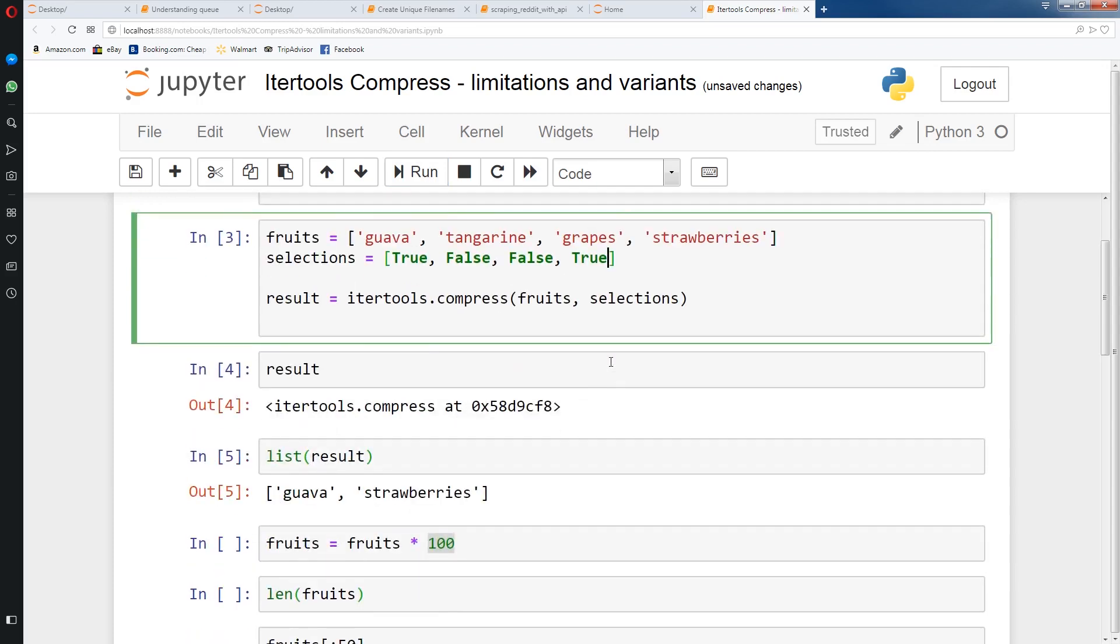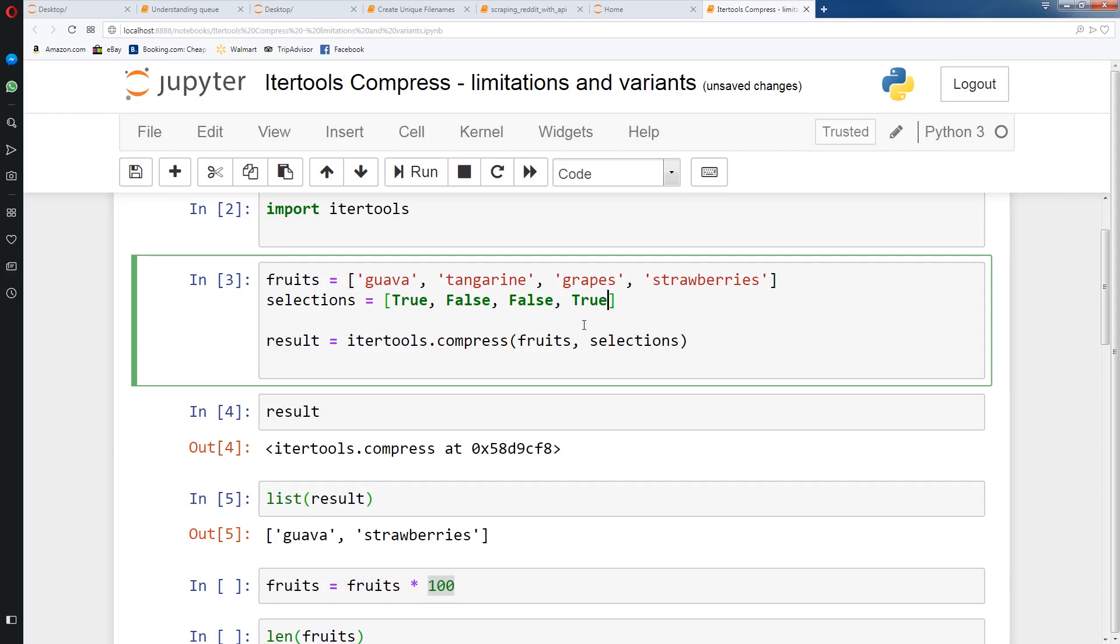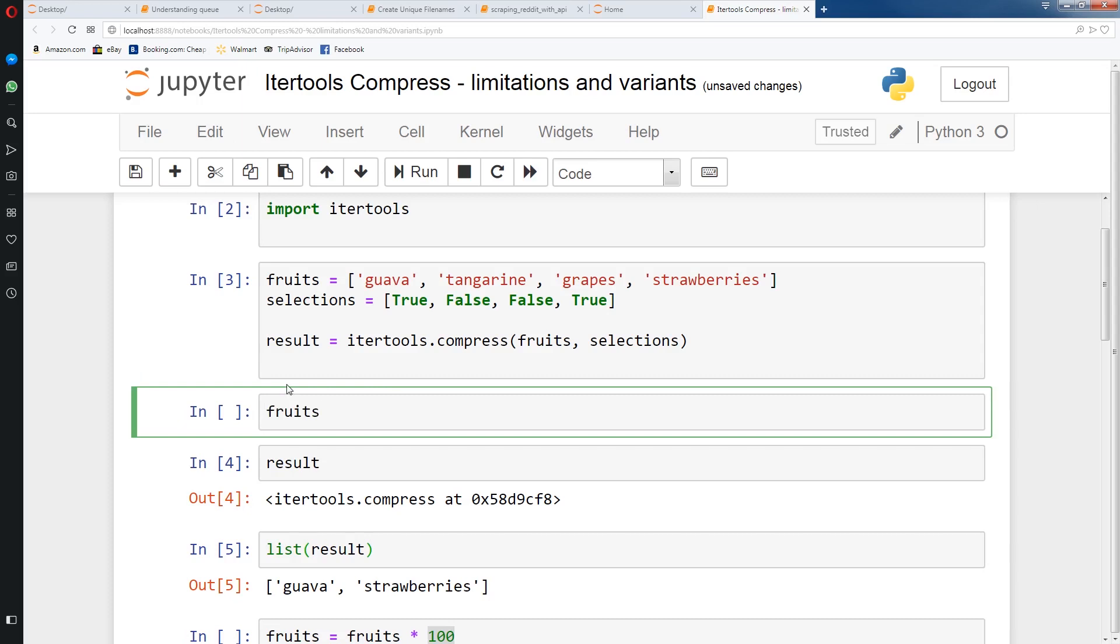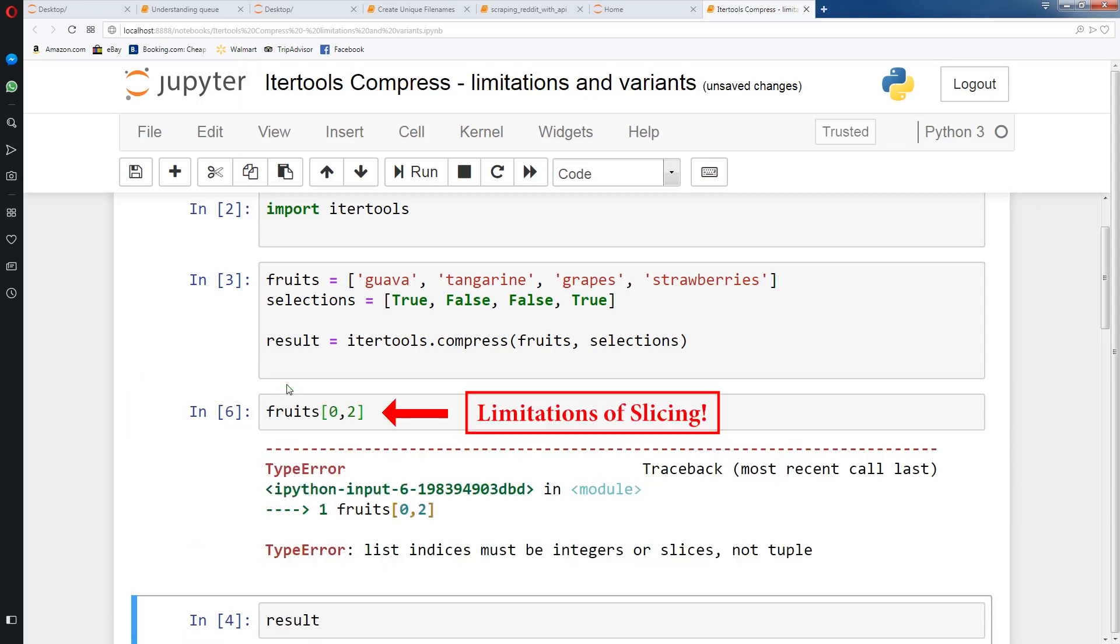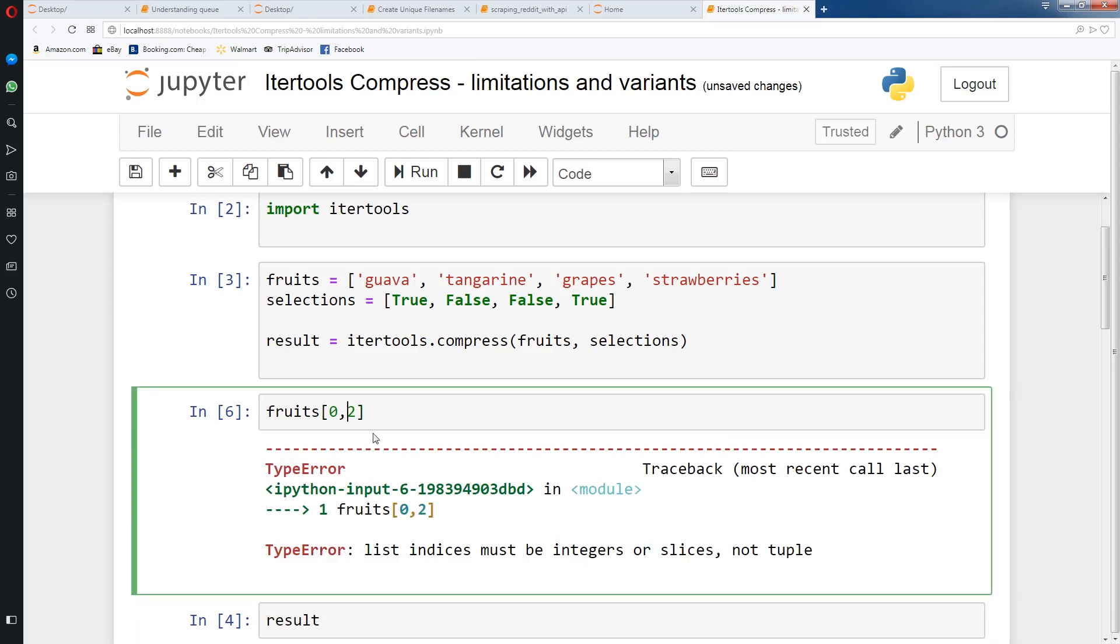So while this is great, the only problem is that if you have, say, thousands of items, do you need to create a selections list with true and falses? What if you just had the indices of where you want to extract certain elements? Say you had like a thousand elements and you had 0, 33, 88, 90, and you wanted to extract those elements only. Now with slicing, with list slicing, it's problematic to do one element at a time.